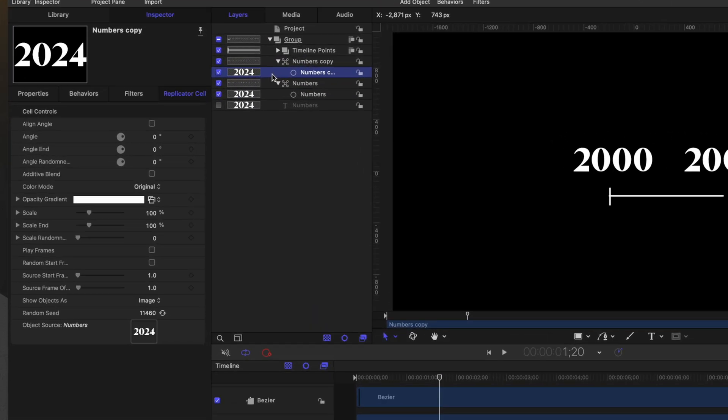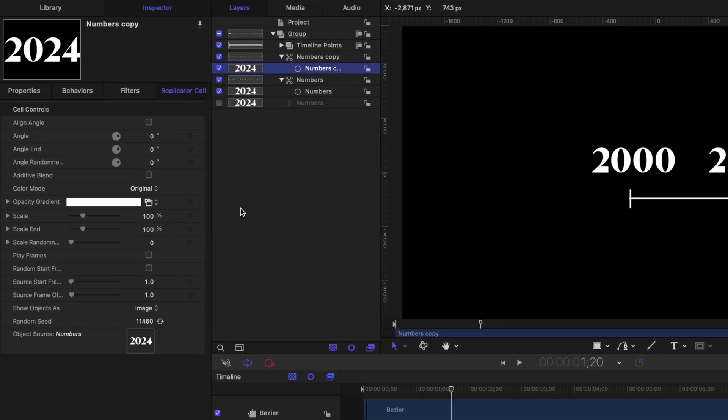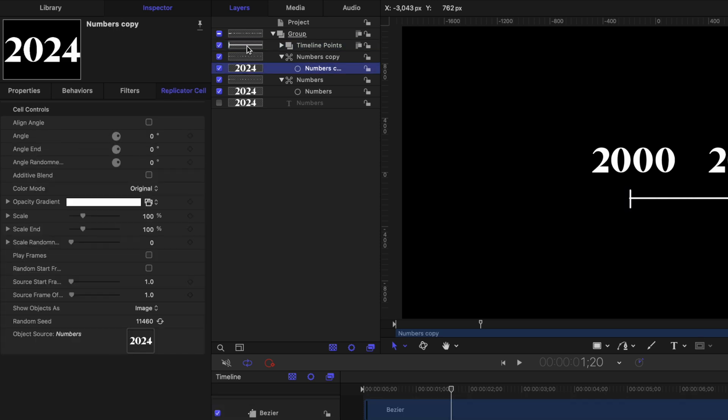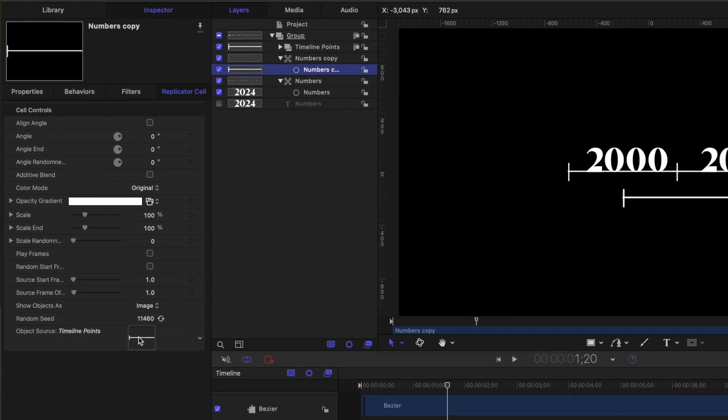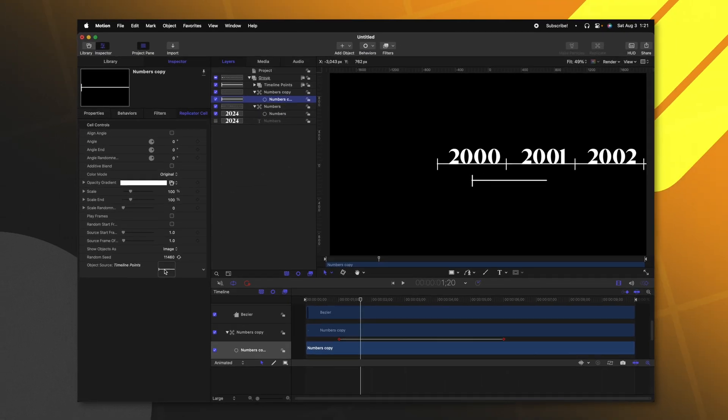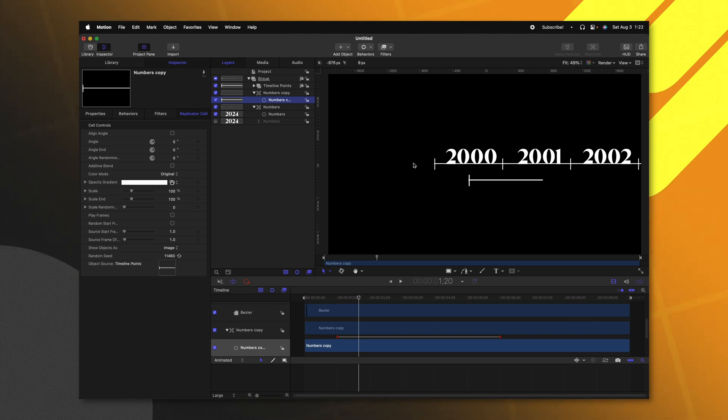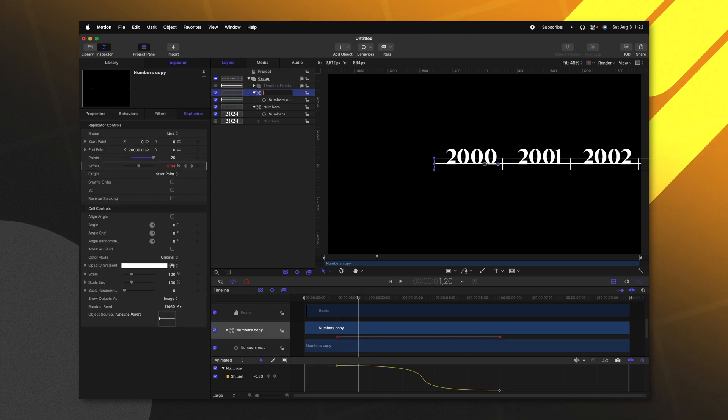Selecting the numbers generator, I want to swap out what the object source is. Right now it's set to numbers, but we want to instead to be the timeline points that we just created. So I'm just going to click and drag the timeline points down into the object source. And just like that, we've created a replicated version of those timeline points. I can go ahead and hide the original object. Let's go ahead and rename this to be just timeline.